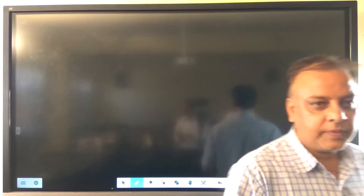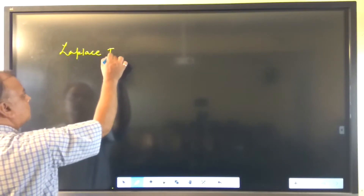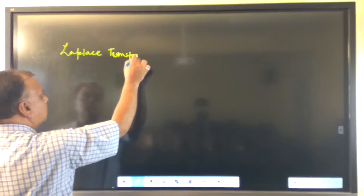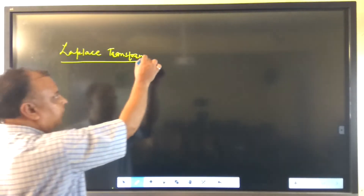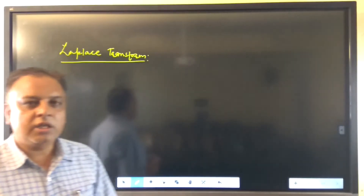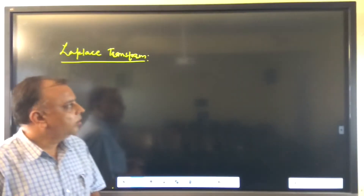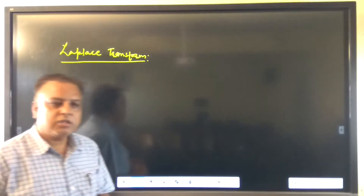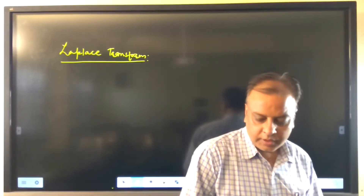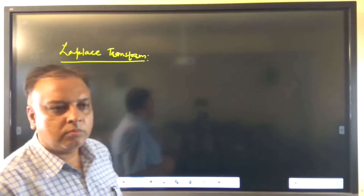Good morning students. In earlier classes we have discussed about Laplace transforms. We have defined various types of transformations, particularly the Laplace transform, its various properties, and calculated the Laplace transform of some functions. In this series, we are now discussing the Laplace transform of some more functions.